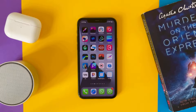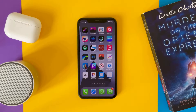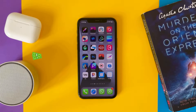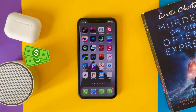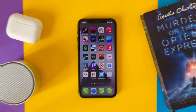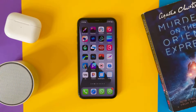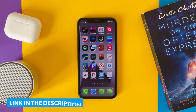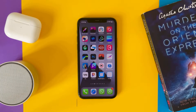Hi everyone! In this video I'll show you the top applications on your iPhone that remove the background from a photo. We have paid and also free ones — we will get into every one of them. Let's get started. We'll start with the paid ones because they give better resolution and a better cutout.